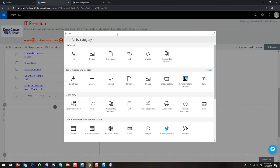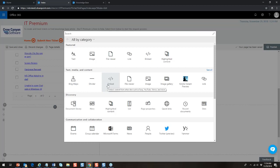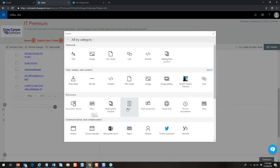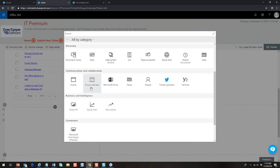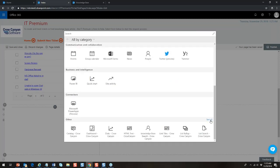Microsoft gives you a whole bunch of SPFX modern UI web parts, and Crow Canyon has added more. All these web parts can be on the same page in whatever combination makes sense. You can put in text, images, view files, links, embedded videos, highlighted content — such as the last five modified documents — maps, YouTube or Vimeo videos, image galleries, document libraries, hero images, lists, Yammer, Twitter, and more.